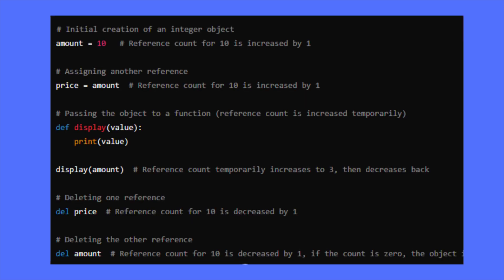When a new reference is created, such as assigning an object to a new variable, the reference count will increment. For example, after executing amount equal to 10, reference count will increment. And if the variable amount is assigned to another variable price, then the reference count is again incremented.